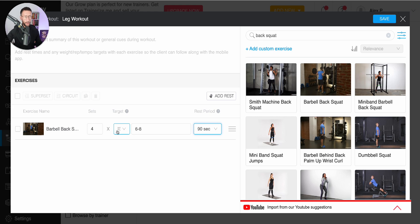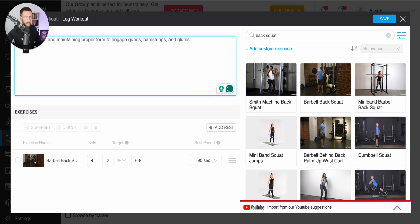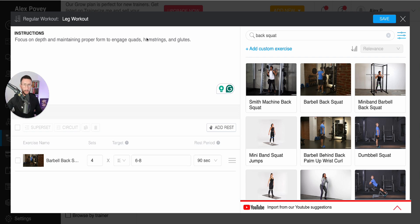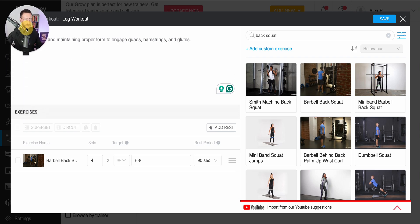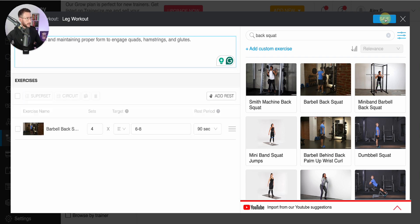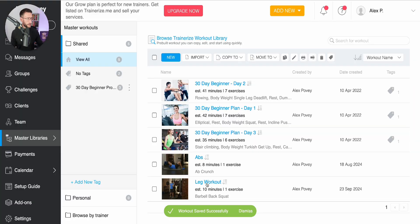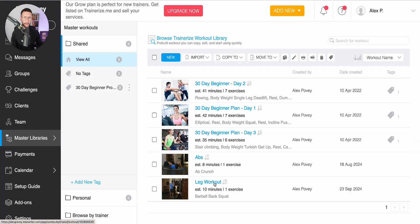If you want, you can also add some notes in the top box. Then we're going to click 'Save' and you can see here we've got the leg workout created.